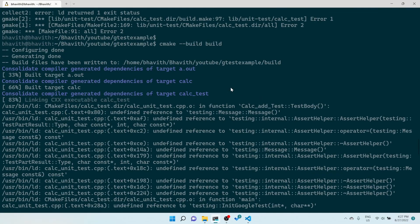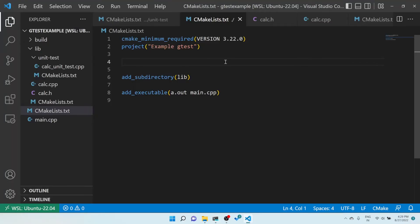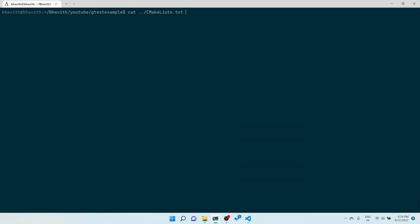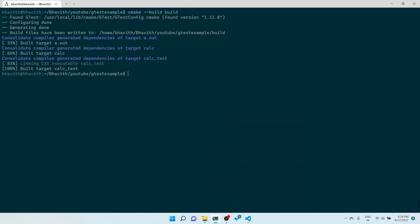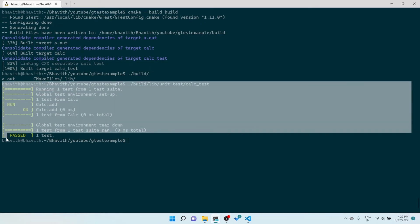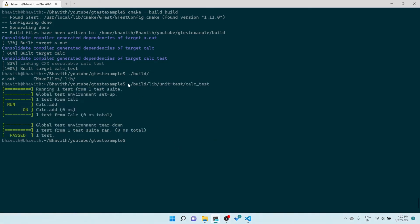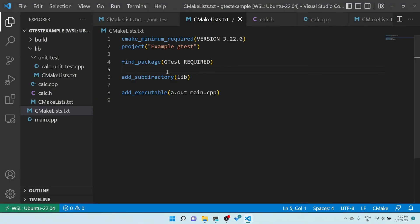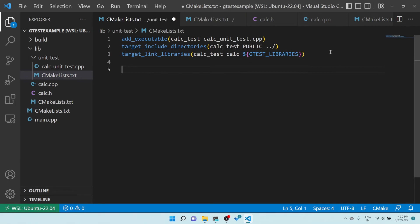I also need to add find_package(GTest REQUIRED) so CMake can locate the Google Test installation. After rebuilding, you can see it is working fine. Let me execute the unit test — it's inside the unit_test build directory. Running calc_test executes our unit test cases successfully. To avoid specifying the full path each time, we can use CTest instead.